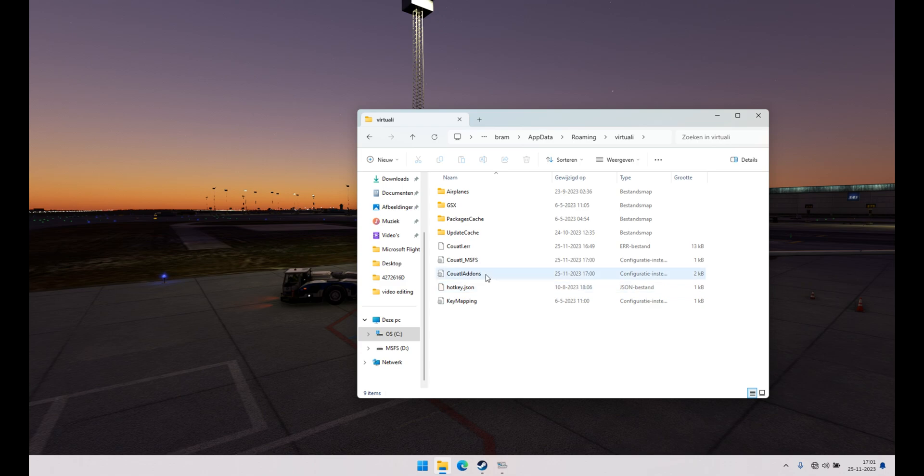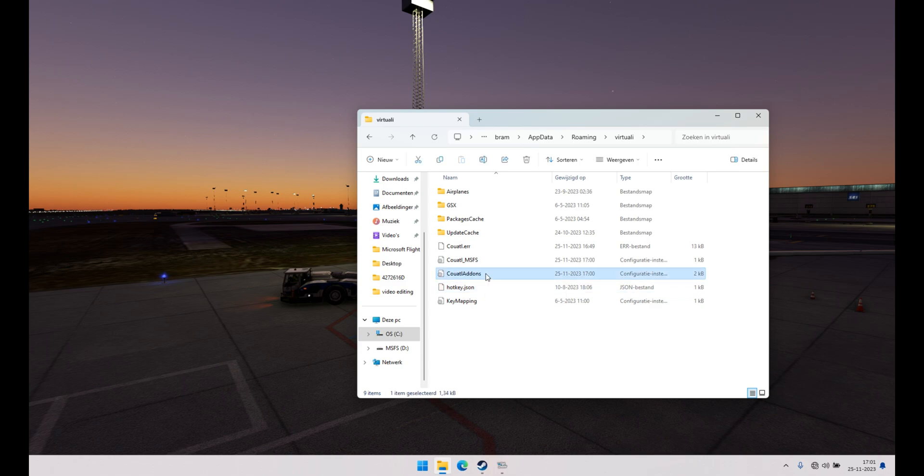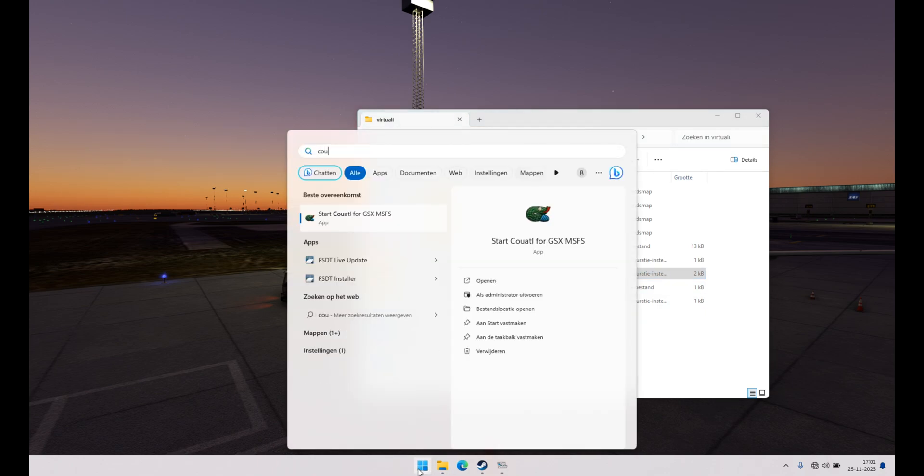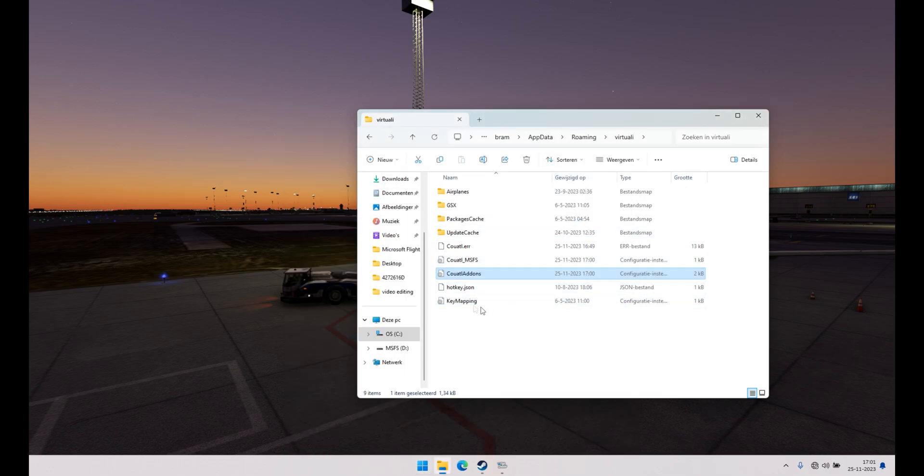You want to delete the Couatl add-on INI file. Delete that one. Then go to start, search for Couatl again and start it up. It will create a new file.